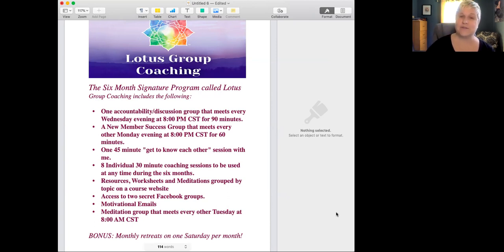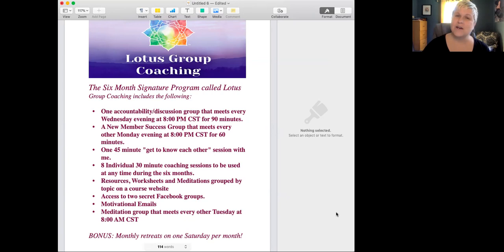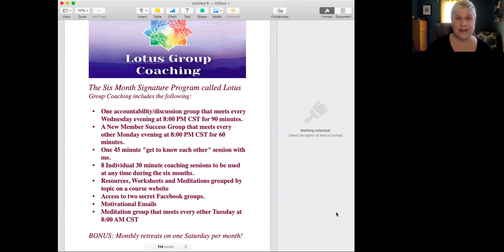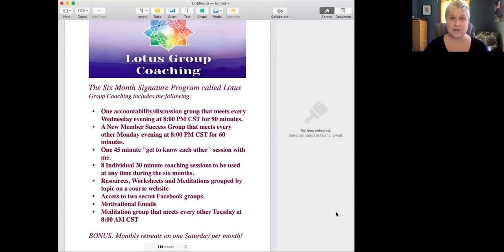We have one 45-minute get to know each other session with you and I. We have also eight individual 30-minute coaching sessions to be used at any time you like during our six months of work together.